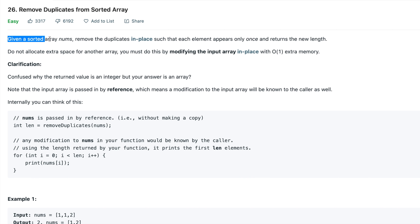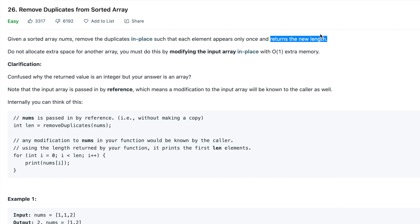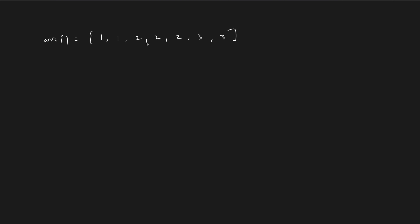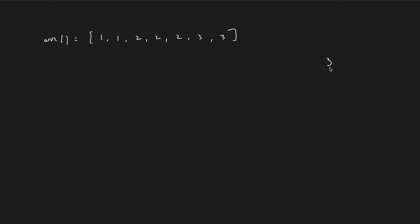So the problem states that we are given a sorted array nums and we need to remove the duplicates in place, such that each element appears only once and return the new length.